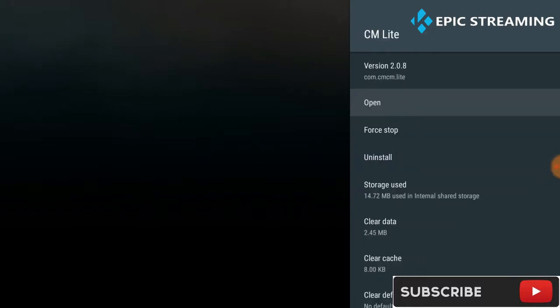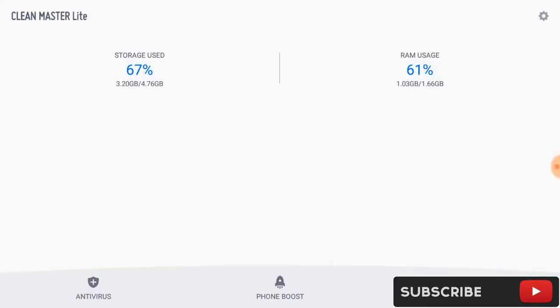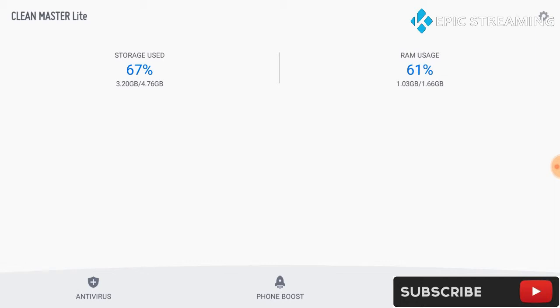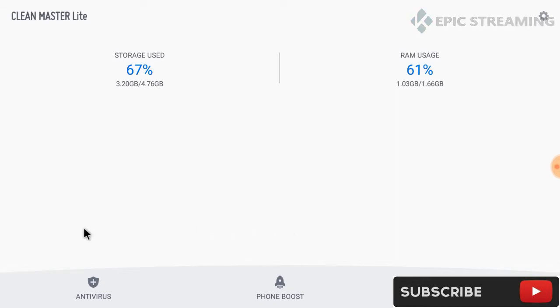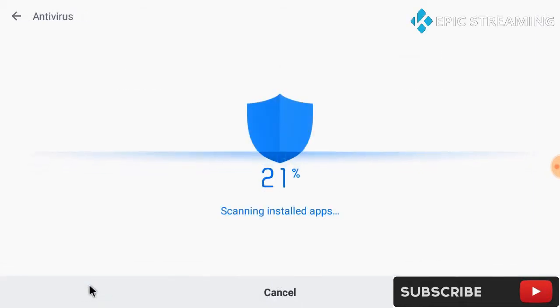We're going to click on antivirus first. This is actually going to scan your devices for any sort of malware or viruses. Guys, we do not find anything here so we're going to scan for junk files next. Let's click on scan.